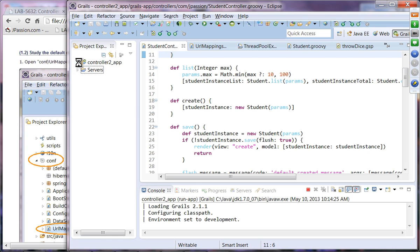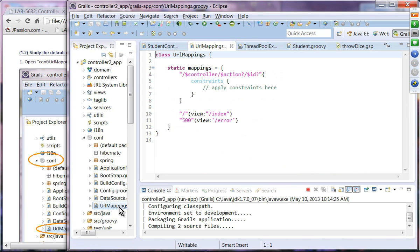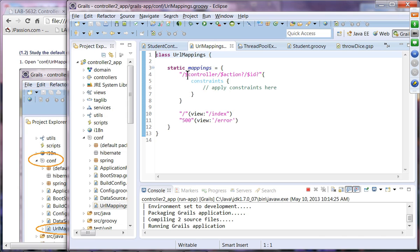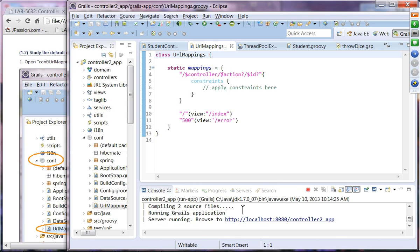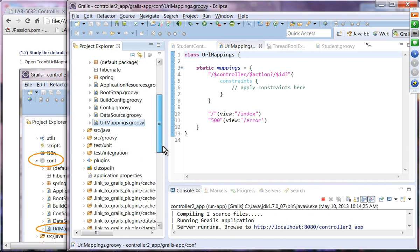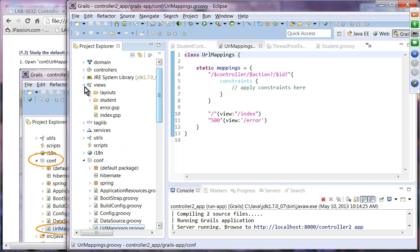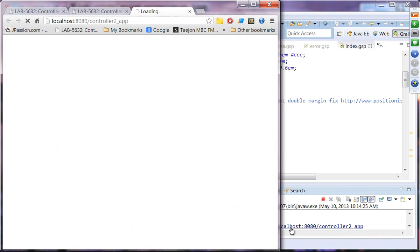Let's take a look at the conf/URLMappings file. Any URL in the form of controller, action, and ID will be picked up — that's the default, meaning that controller and action will be used to handle the request. We also have a direct mapping so that when there is a root URL it goes to index.gsp under the views directory, which is what gets displayed when you click the root link.